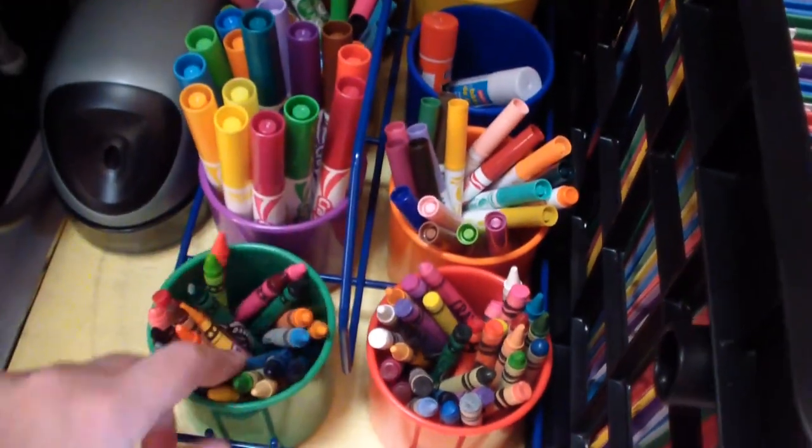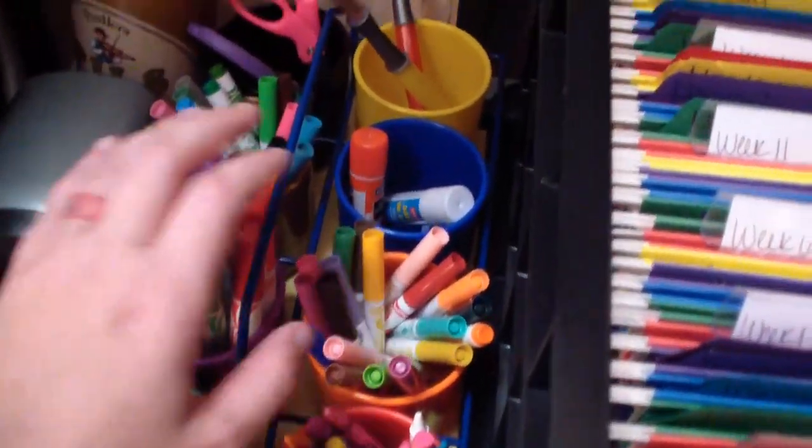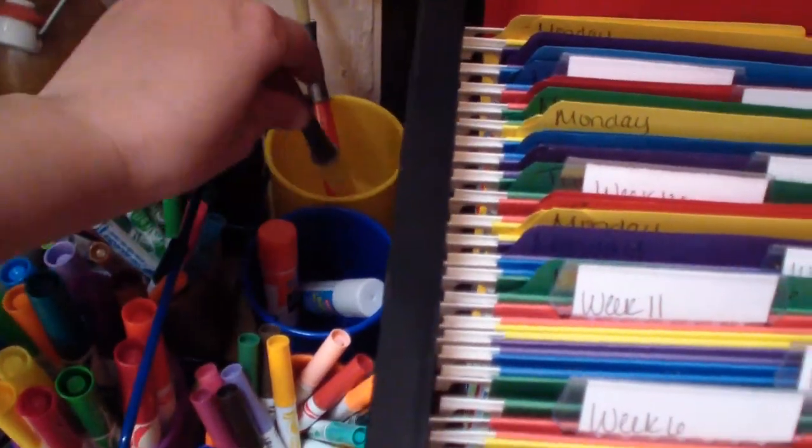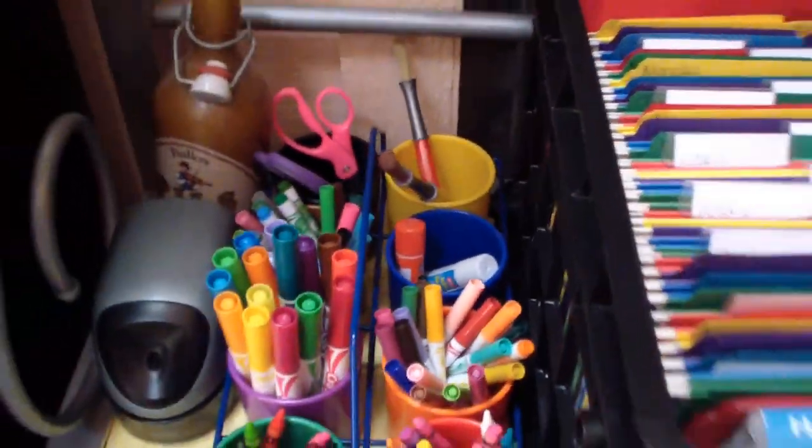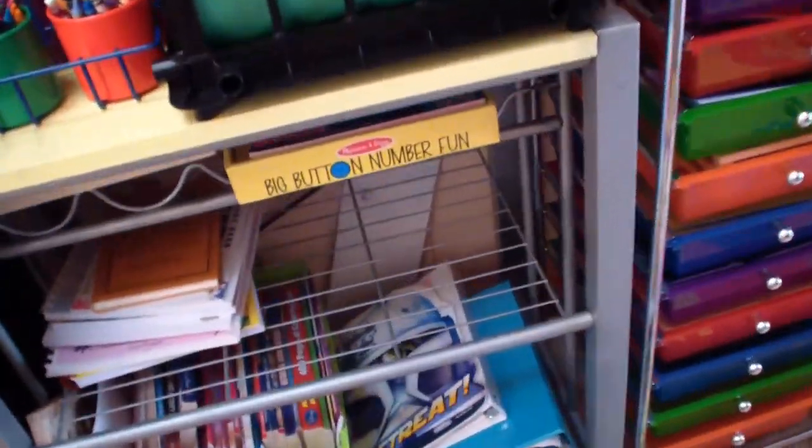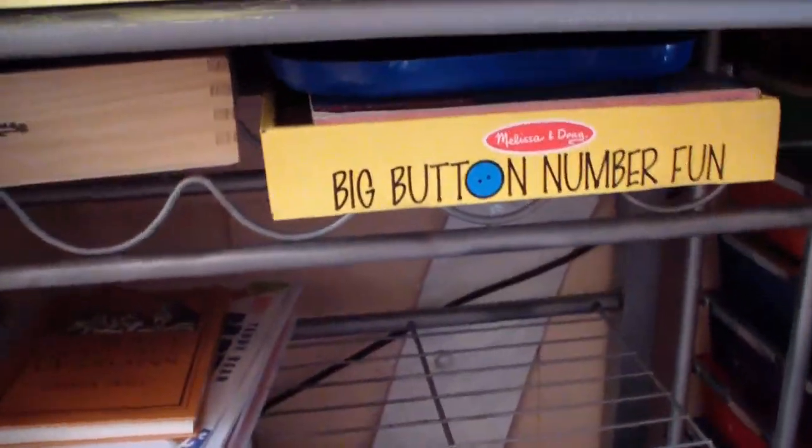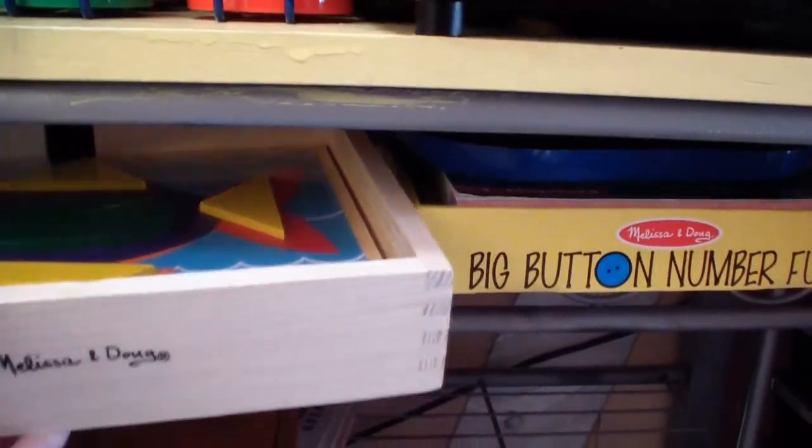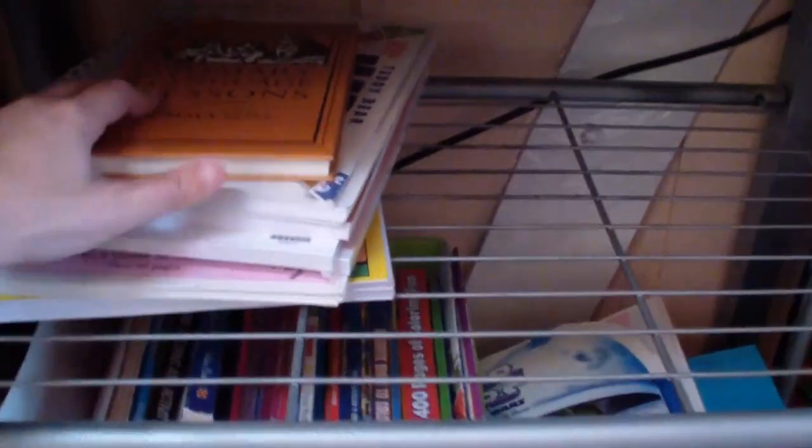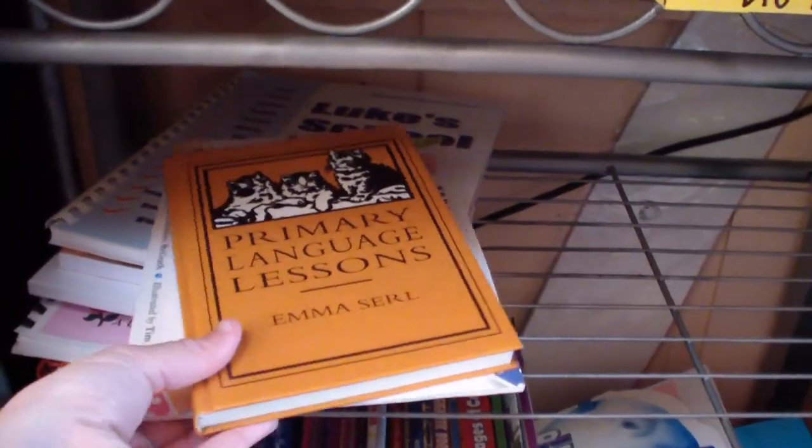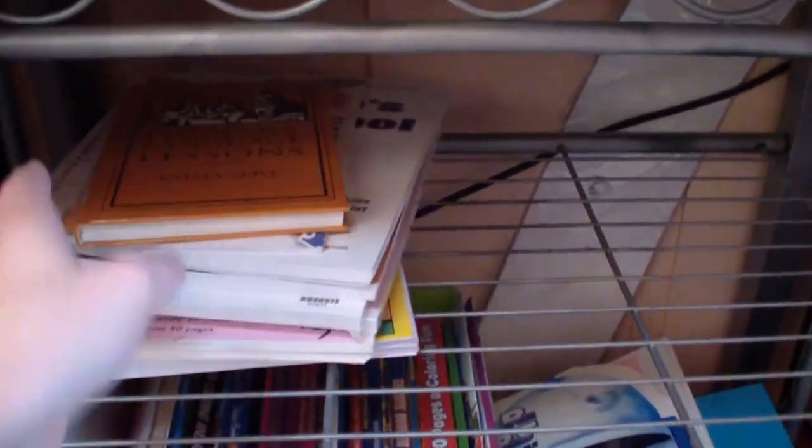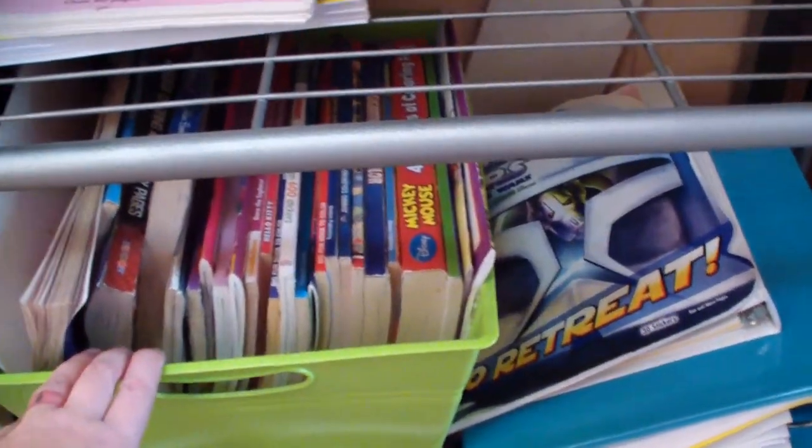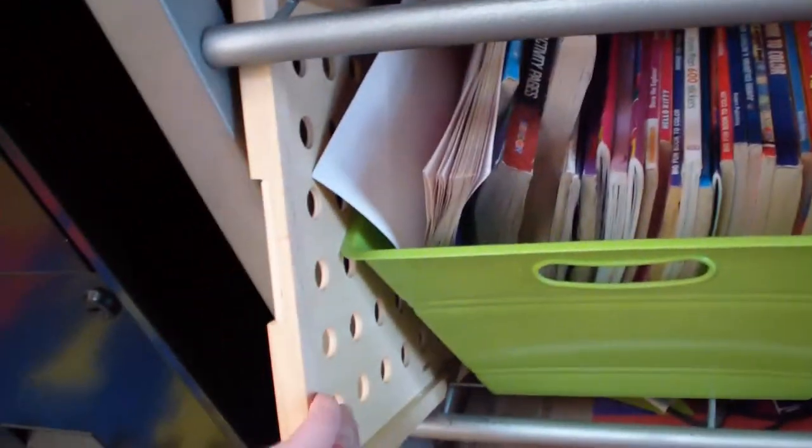We have this also off of Amazon. I love it. So we have crayons, markers, glue sticks, scissors, paint brushes, all that neat and tidy. We have some things tucked away here. Books I'm trying to sell right now because we don't need them anymore. Our coloring books are down here. And then our sort and snap boards here.